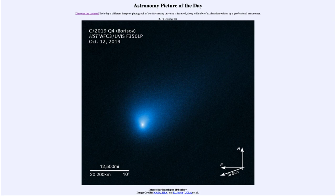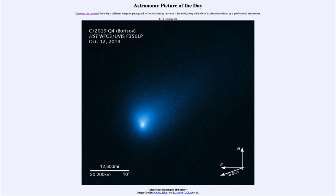So that was our picture of the day for October the 18th of 2019, titled Interstellar Interloper 2i/Borisov. We'll be back again tomorrow for the next picture, previewed to be Pluto at night, so we'll see what that's about tomorrow. Until then, have a great day everyone, and I will see you in class.